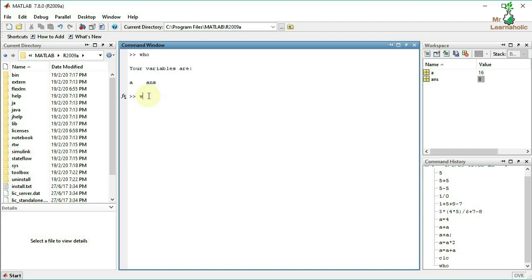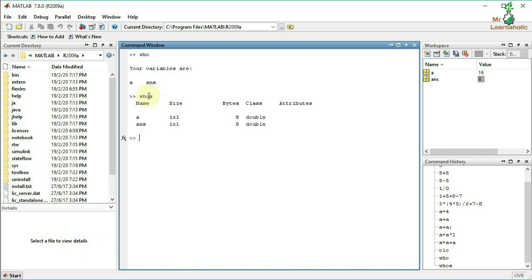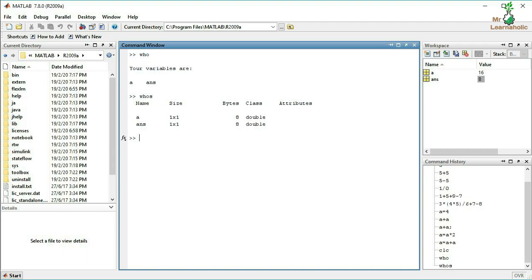For full details on variables, use the 'whos' command. It shows the variable name, size, bytes, class, and attributes.